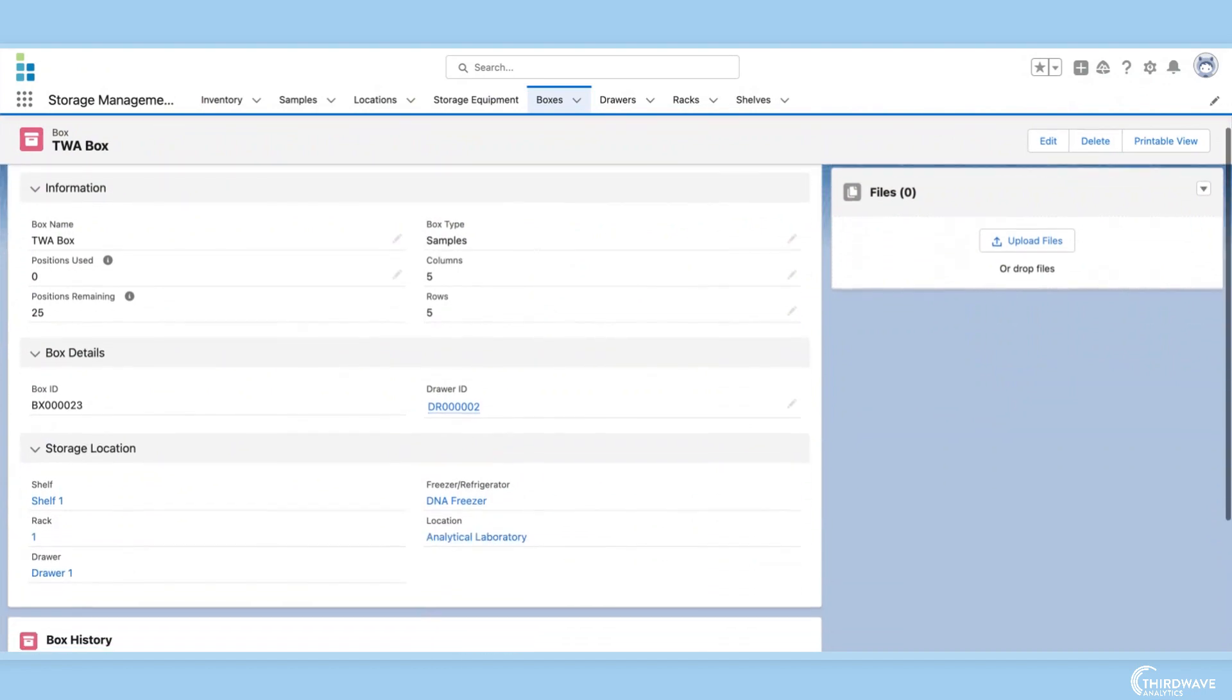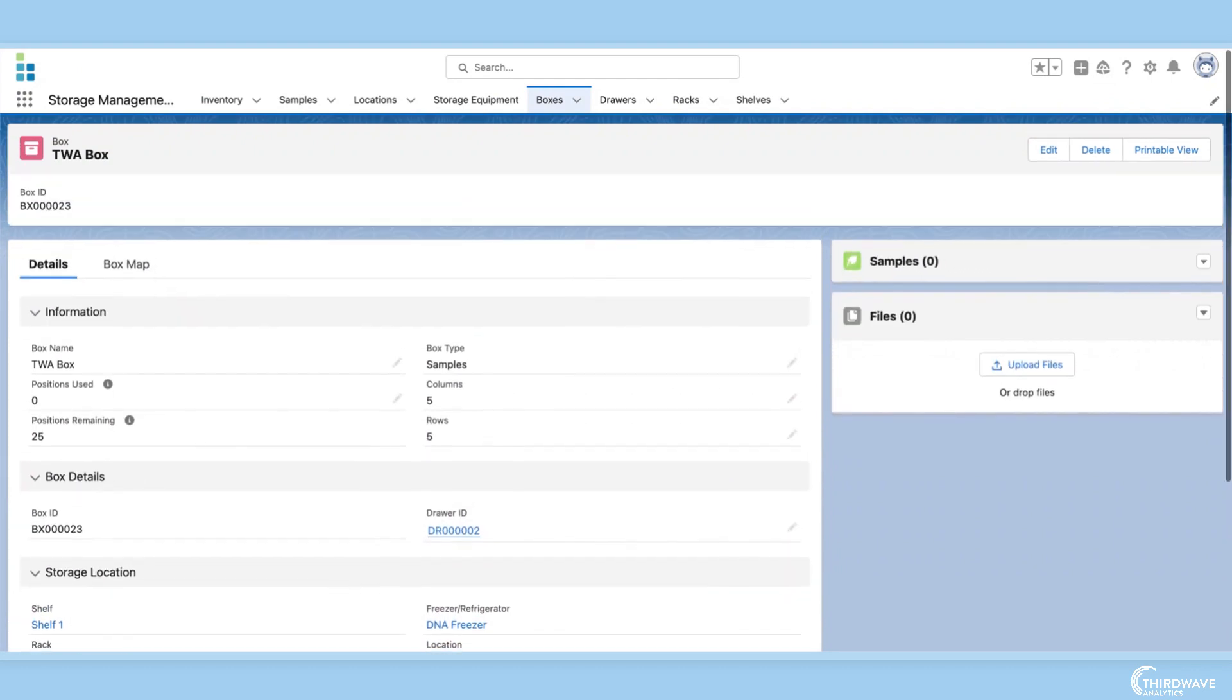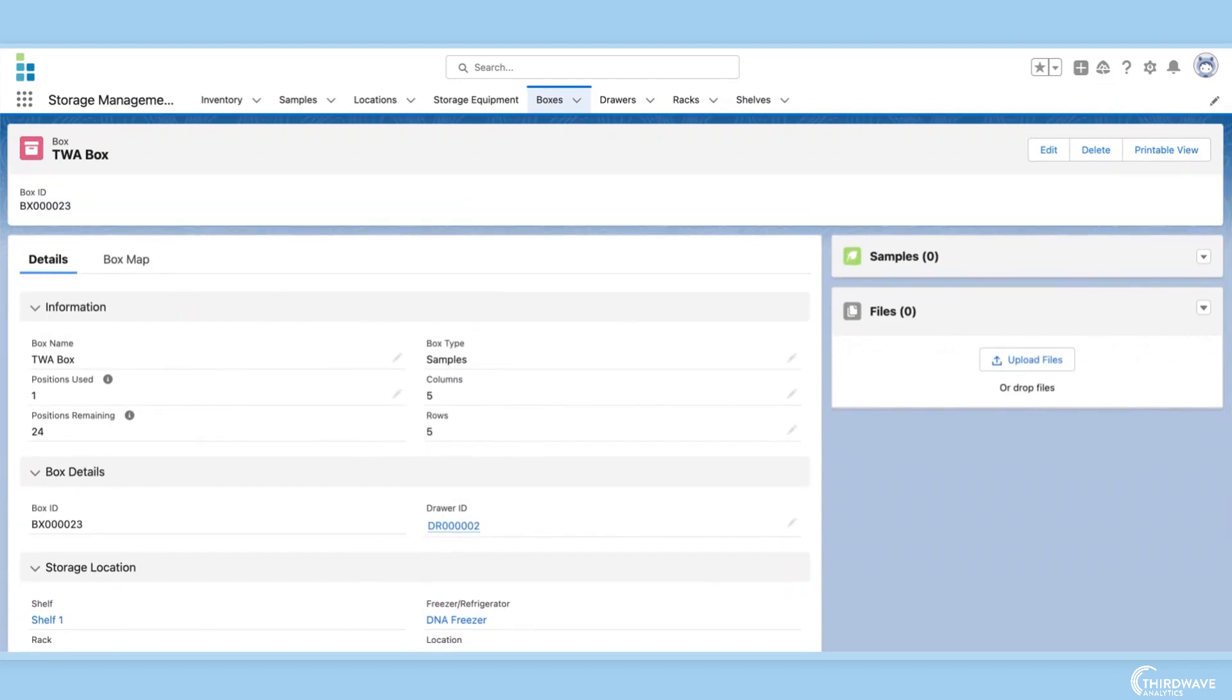Notice, all the storage information has been automatically populated. Now, what if I wanted to add custom fields to this record page, in order to store information for my lab's unique processes? I can do that in Lockbox LIMS with no coding required.